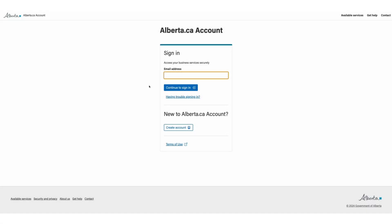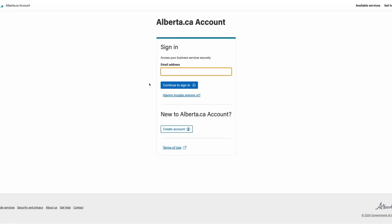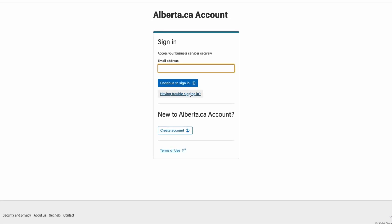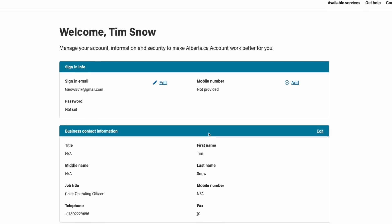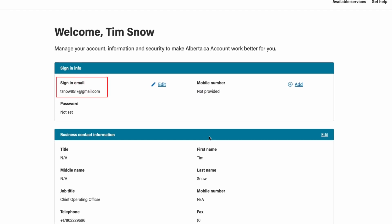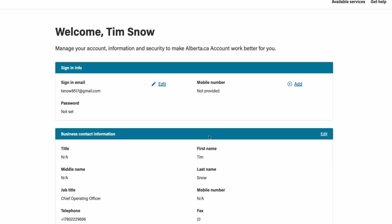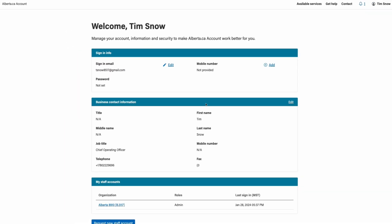If you're not sure what email address is linked to your account but you know your old username and password, you can sign in using this information. Simply click on 'Having trouble signing in?' Here you can use your old credentials. Once you're signed in, you will be able to see the email address linked to your account. You can use this in the future.